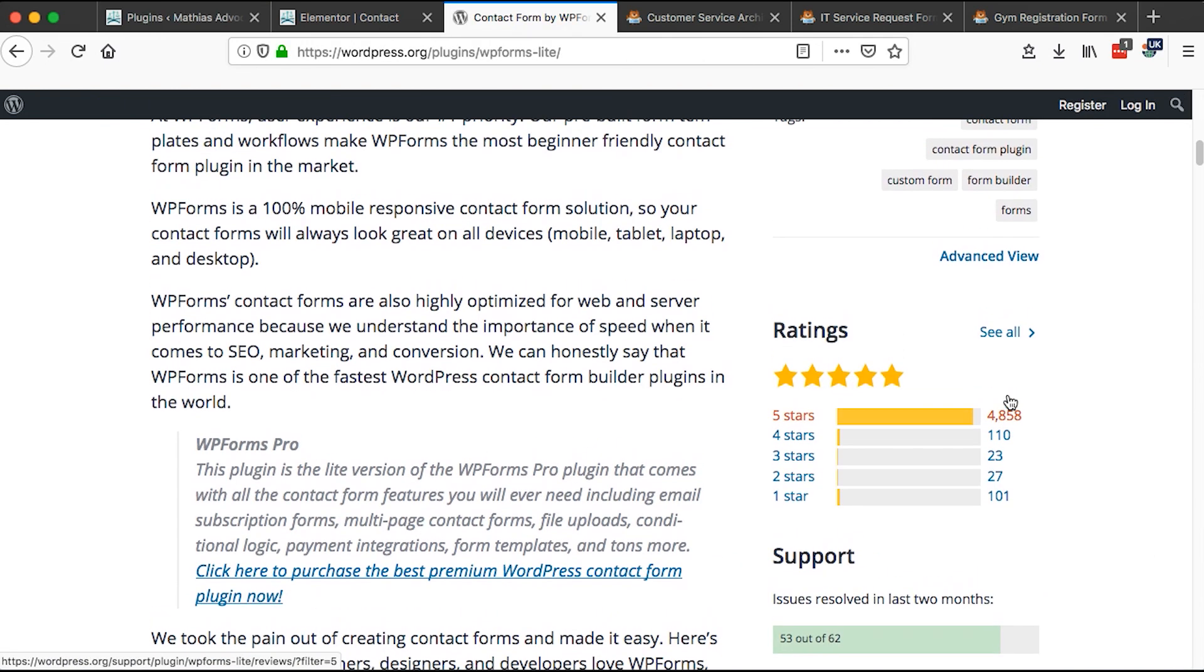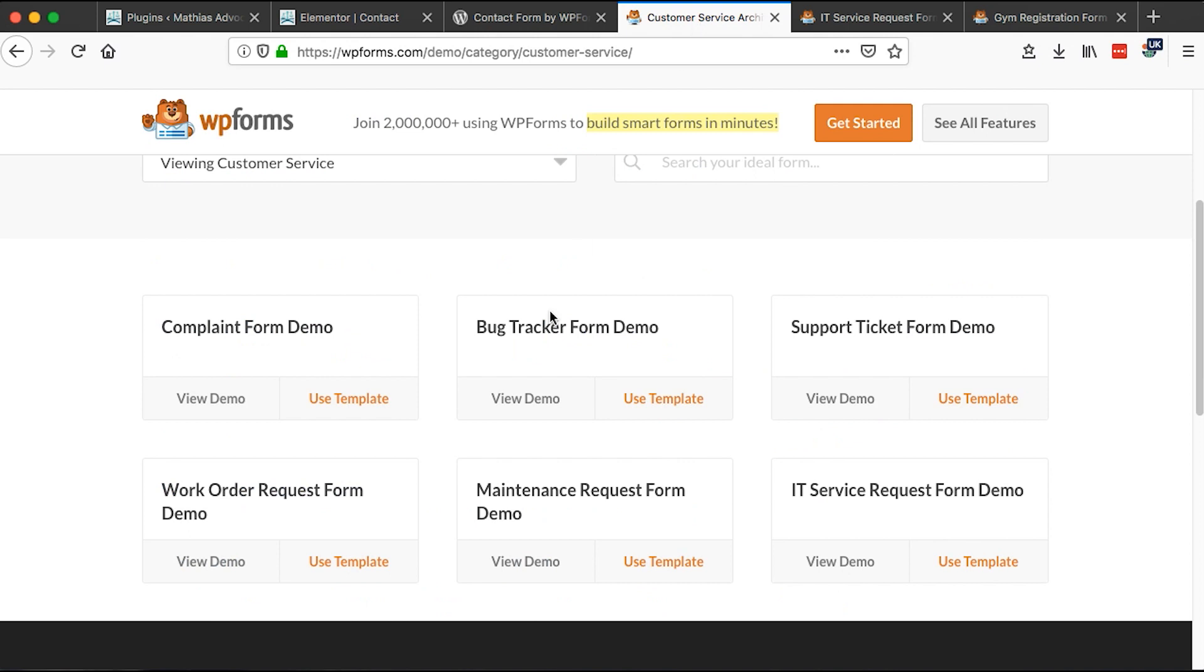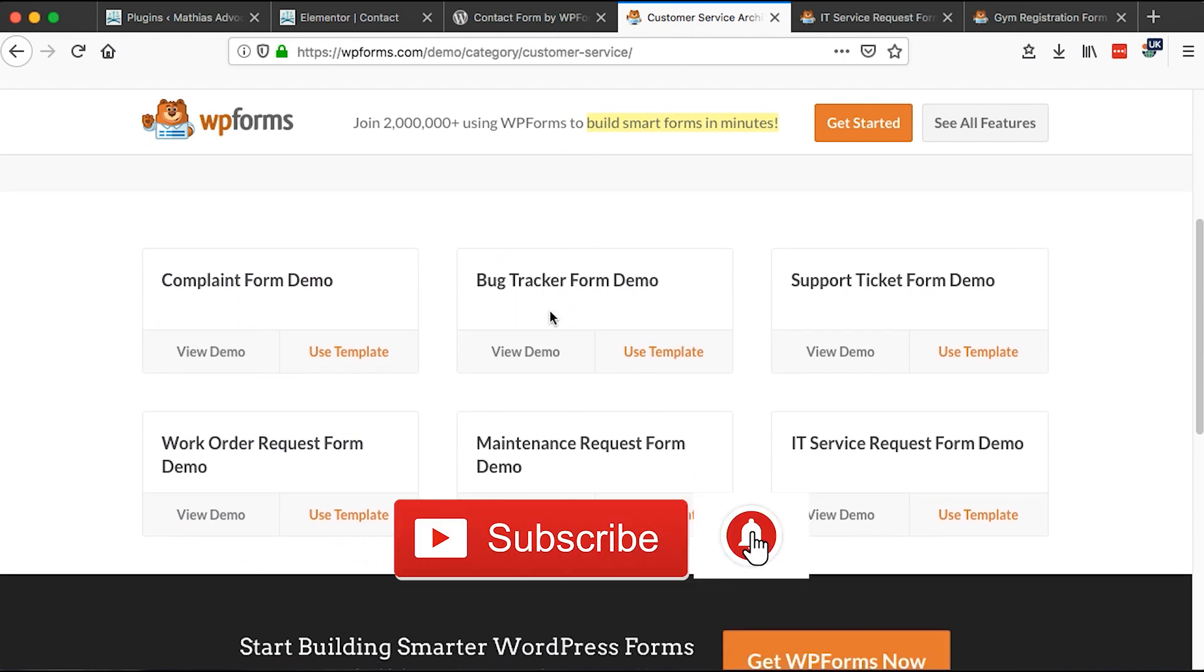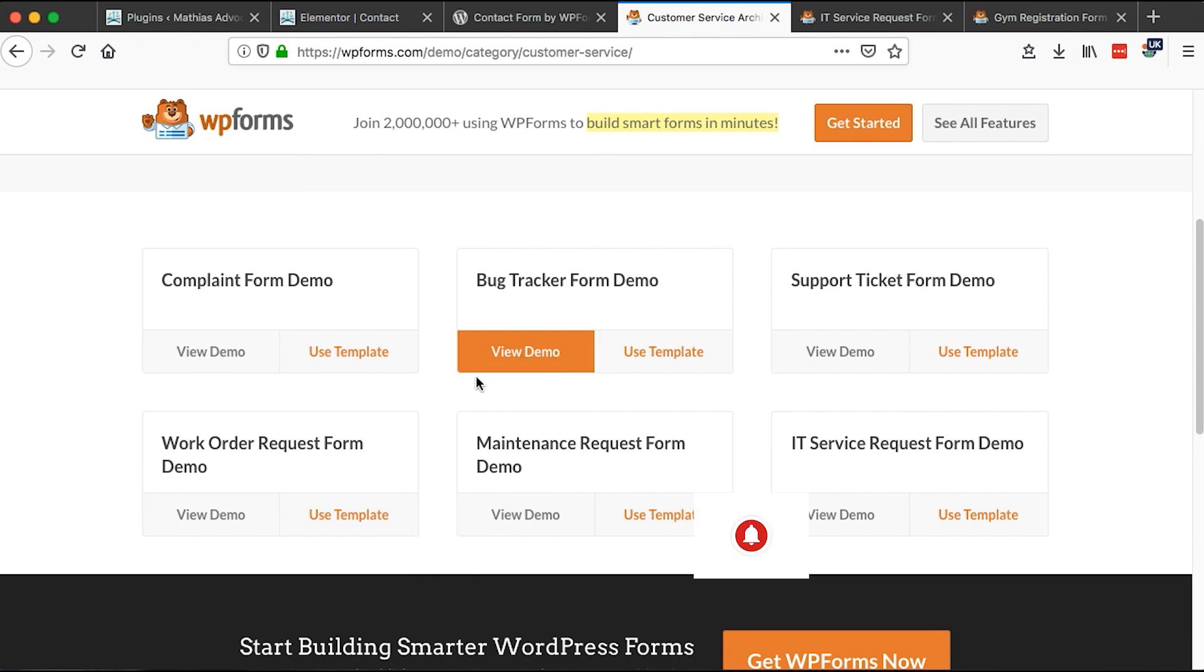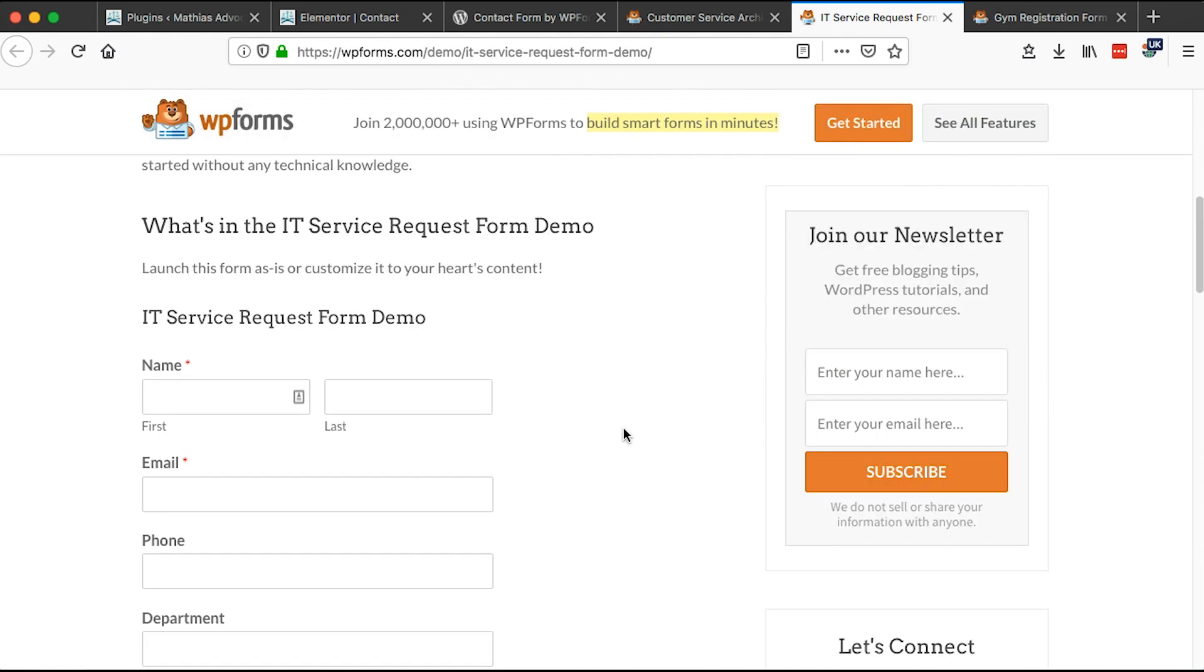Most people know it for creating contact forms. However, you can do so many other things with this plugin. For example, you can create a complaint form, a bug tracker form, a work order request, maintenance request form. For example, if we look at the IT service request form, this is how it looks like.